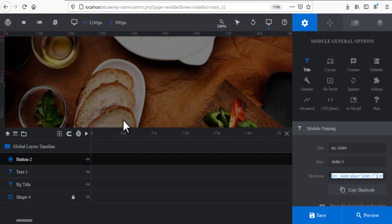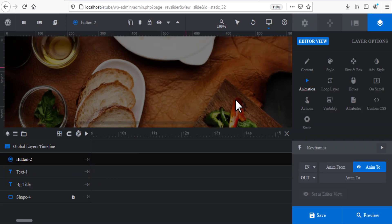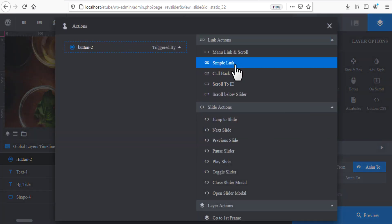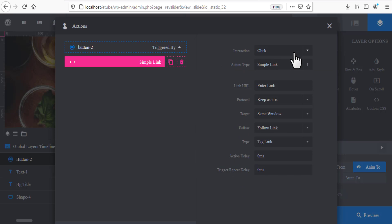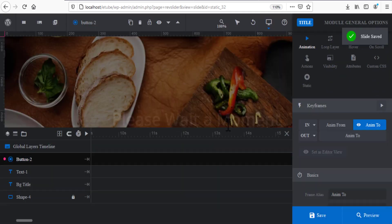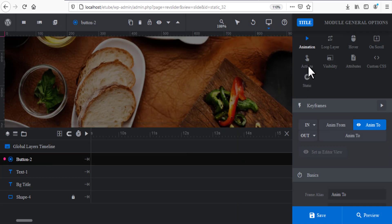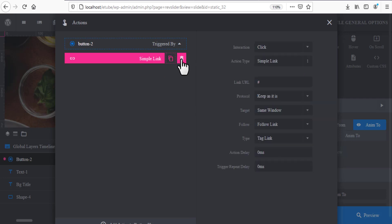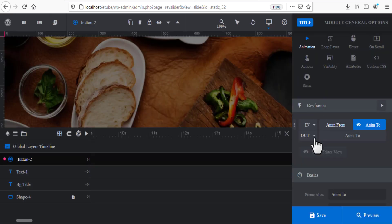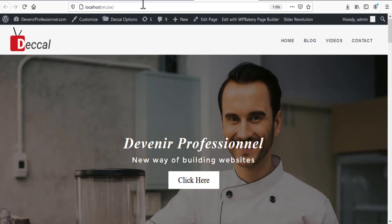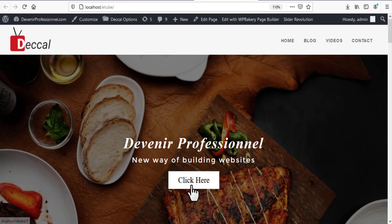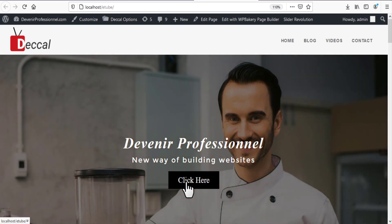If you want to add a link to a button, go to your dashboard, select the button, and click on Actions. You have many link options — for example, choose Simple Link, enter your URL, and click Save. If you want to delete the link, just delete it and add something else, then save. You'll see a small 'd' indicator showing that the link is set.